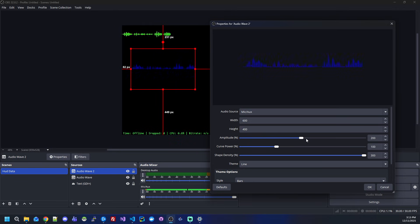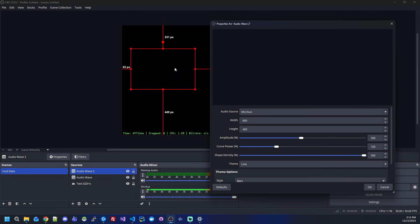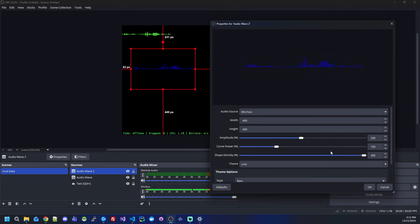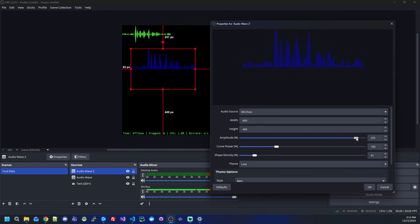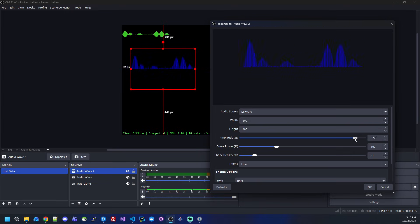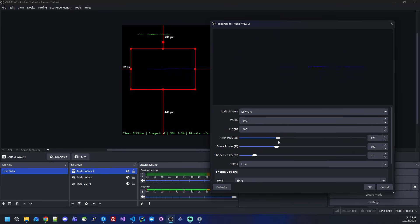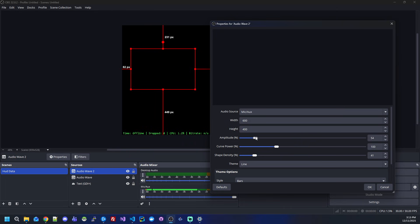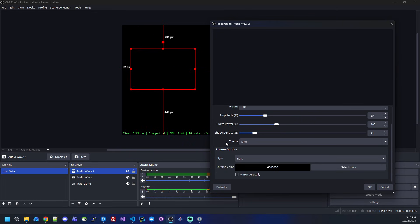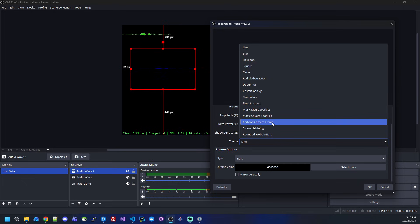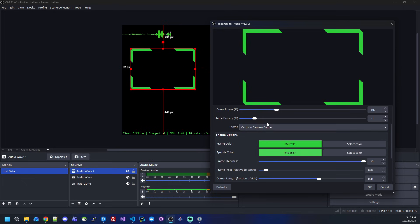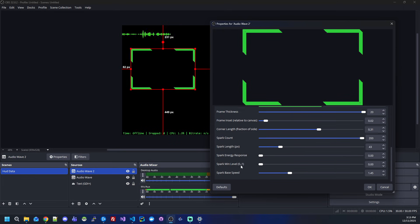If I select the bars and change the shape density, you will see I have more bars when I talk. The amplitude, of course, is how long the bars will be, so you can leave it lower just to have a simple wave there. Let's go back to our frame. As you can see, the settings persist based on the selected theme, so you can switch in the same source if you want.